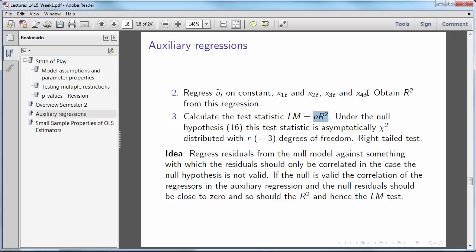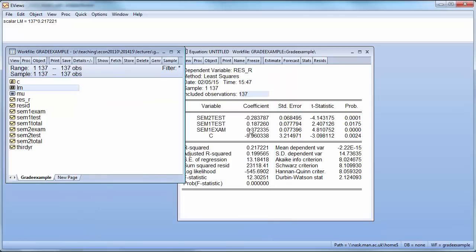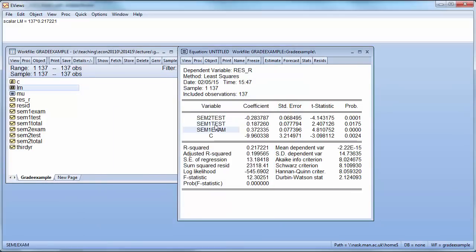Now we have a right tail test. So we are rejecting H0 which is validity of the restriction if our test statistic is larger than that critical value. Our test statistic was 29. That's comfortably larger than the critical value. So we reject the null hypothesis. And the null hypothesis was that we could reject these two semester 1 variables. So we can't do that which is exactly the same result as we got from the F-test.